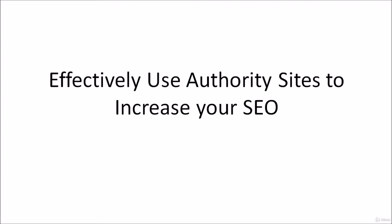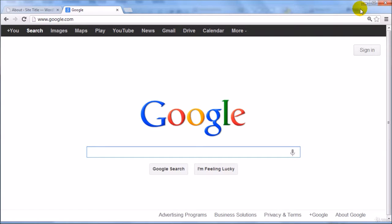In this specific video I'm going to show you how to effectively use authority sites to increase your search engine optimization. Now this video is going to be quick and fast however I'm going to show you a powerful method that can help you a lot. So let's go ahead and get started.